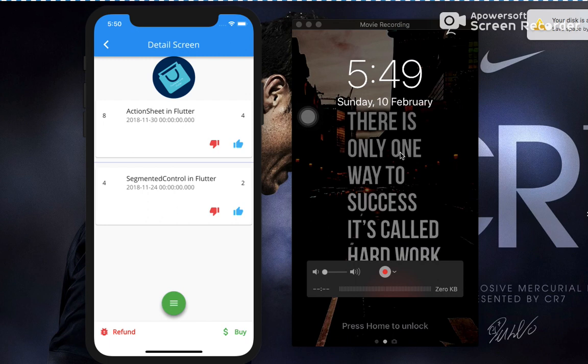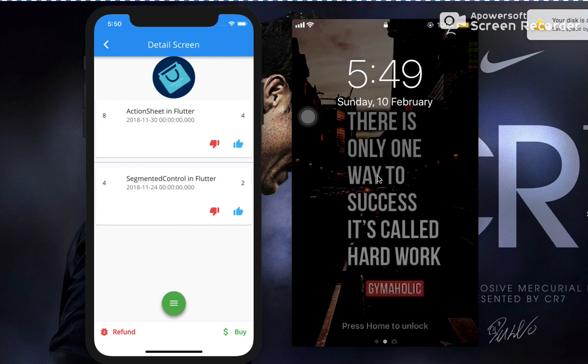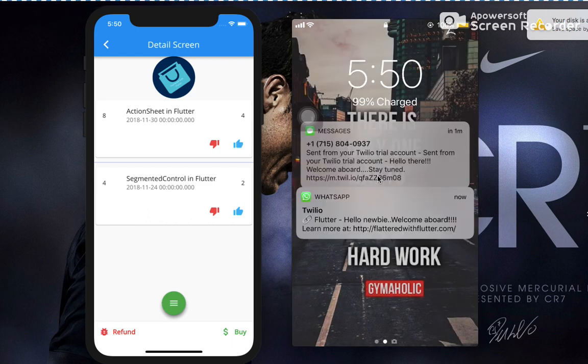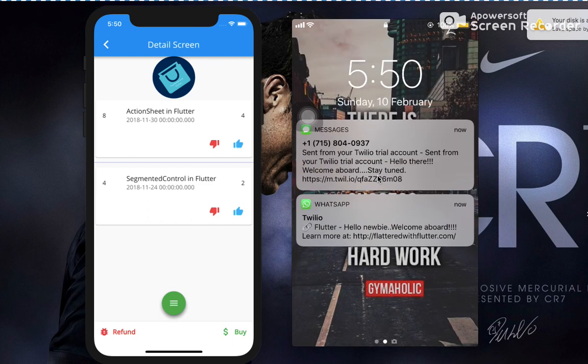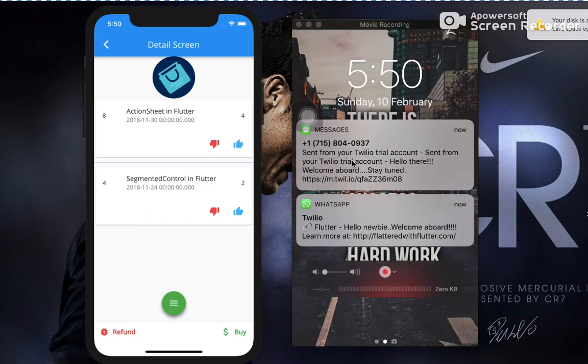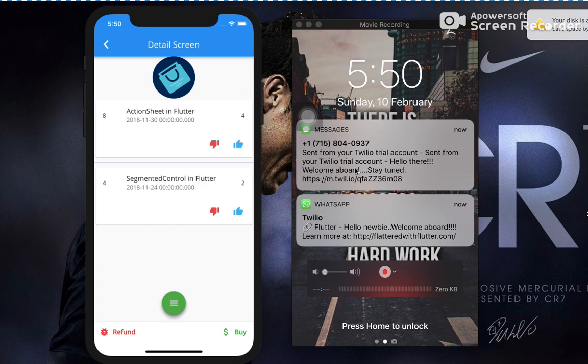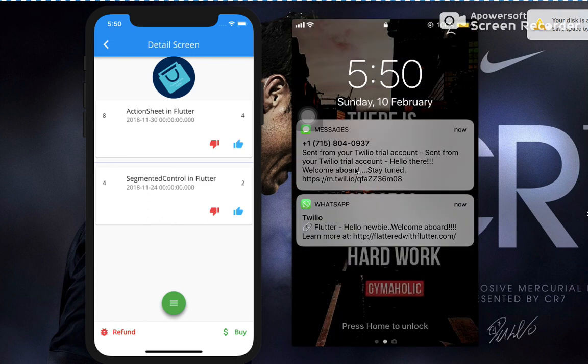So now it should give me SMS as well as WhatsApp text. Let's wait for the same. Okay, here on the right hand side, my real device, you can see a message from Twilio as well as WhatsApp from Twilio.